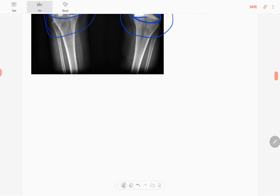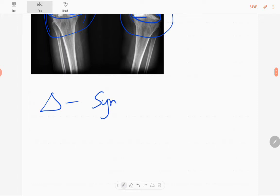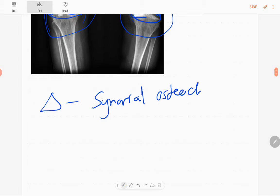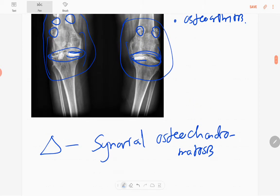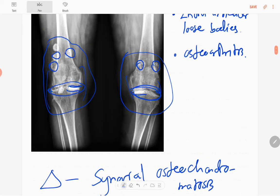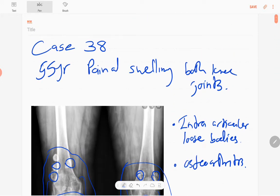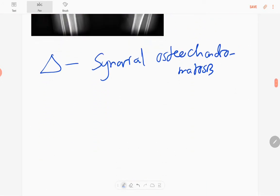In this case, the diagnosis is synovial osteochondromatosis. Specifically, this is secondary synovial osteochondromatosis because there is osteoarthritis in the knee joints of this elderly patient.